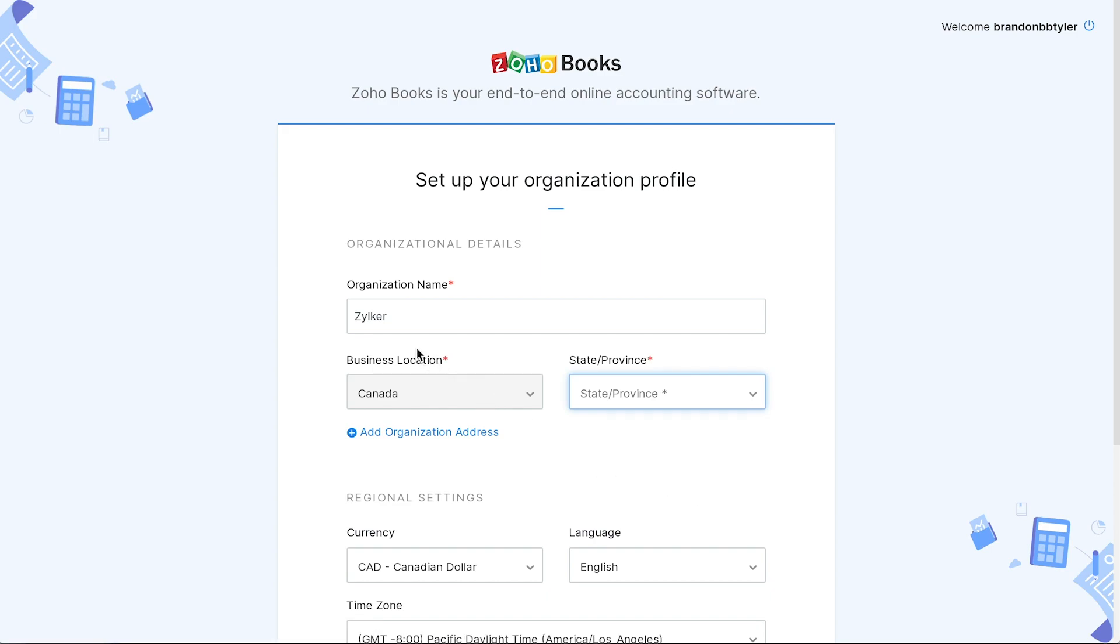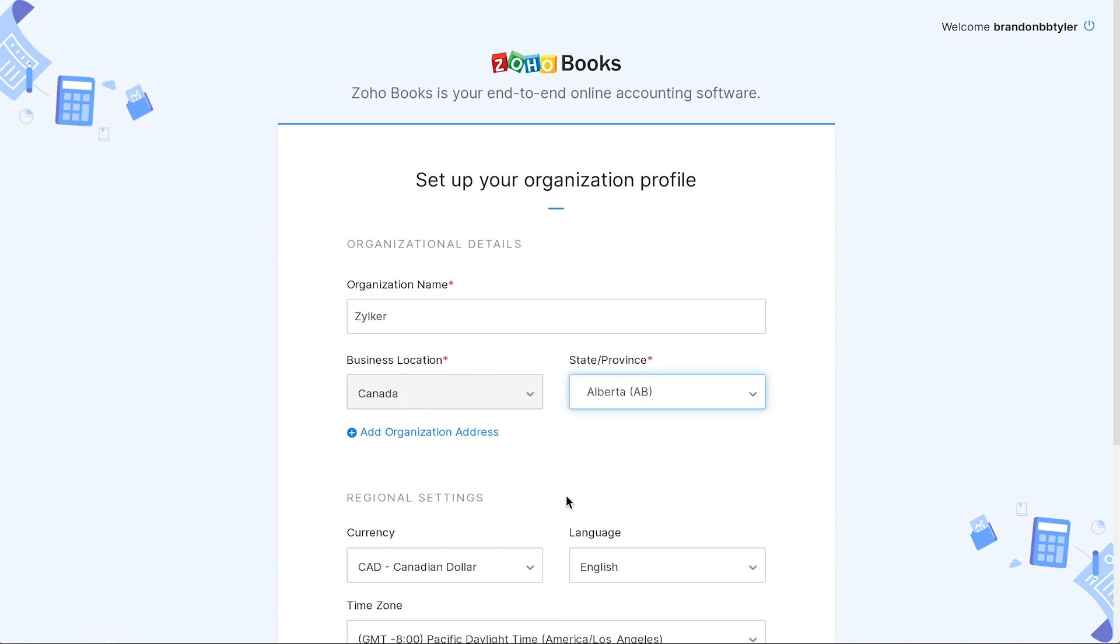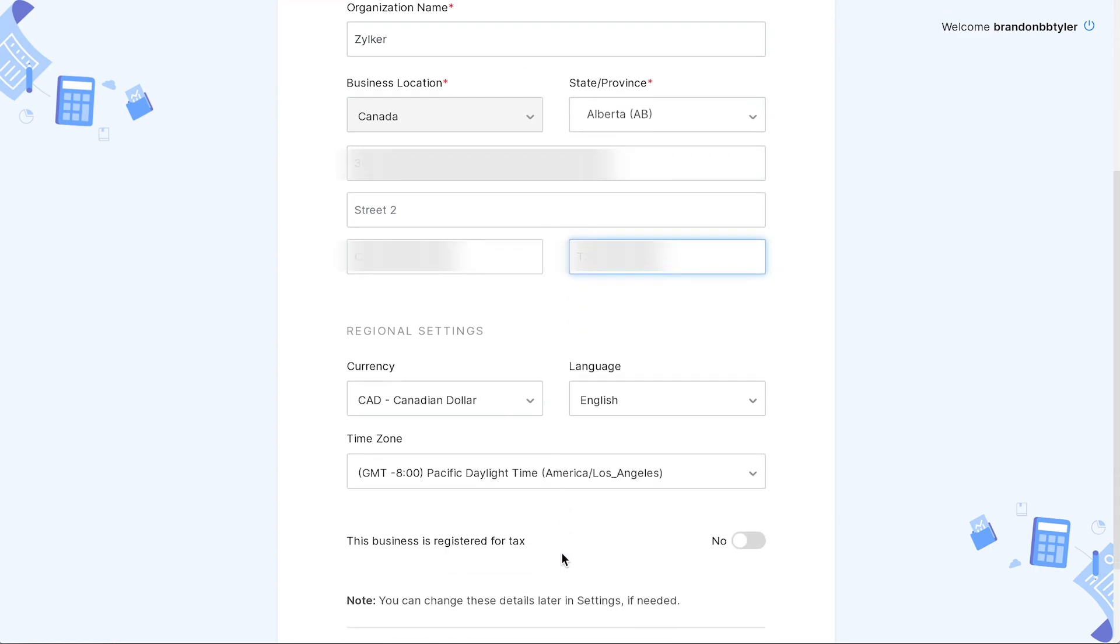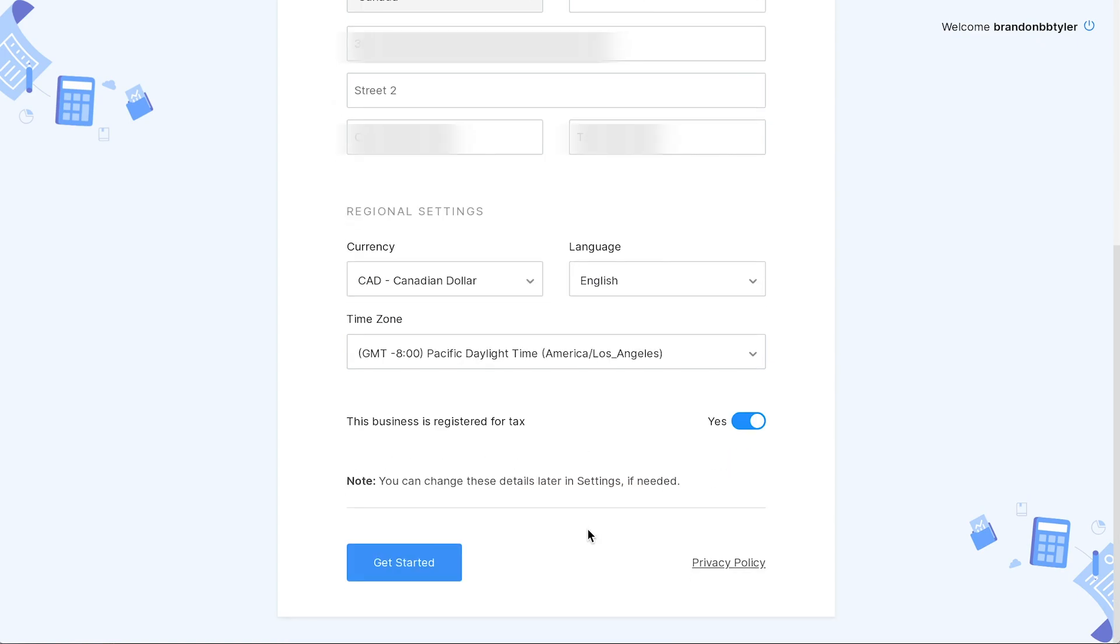Enter your organization name. The business location will be Canada. Select the state or province you're in and enter your business address. You can choose the desired language here. Enable this option if your business is registered for tax. Now, click get started.